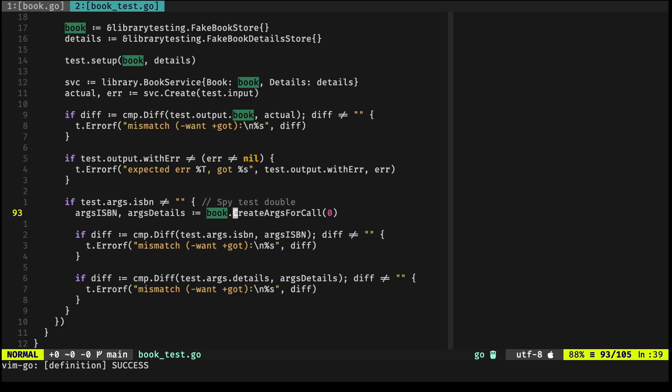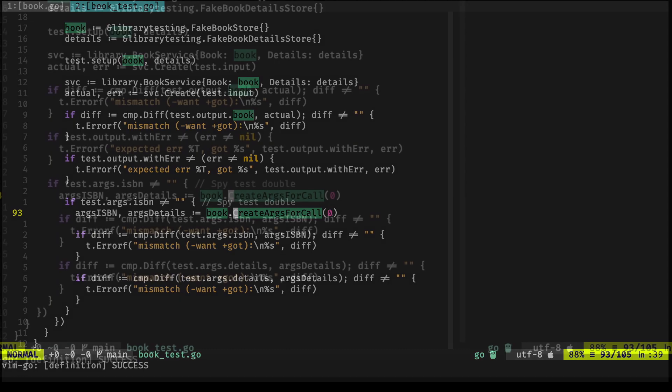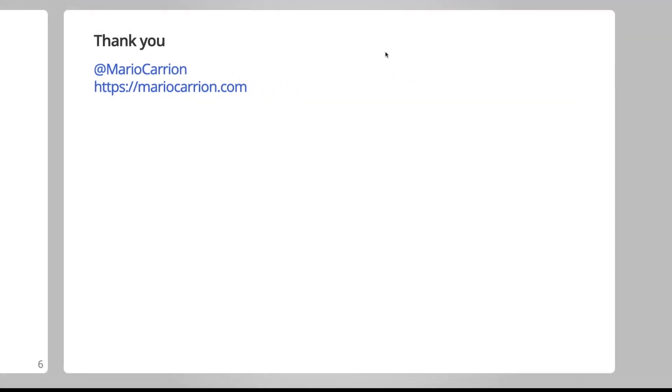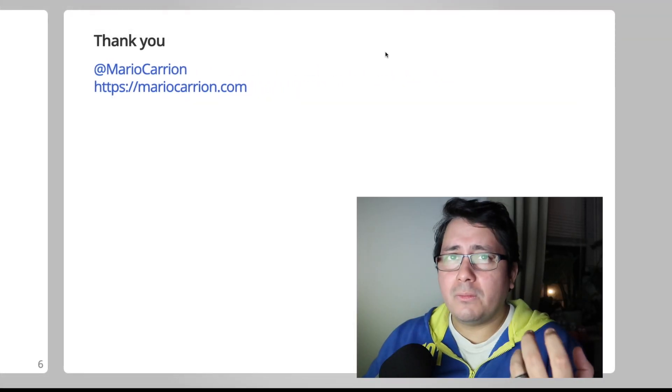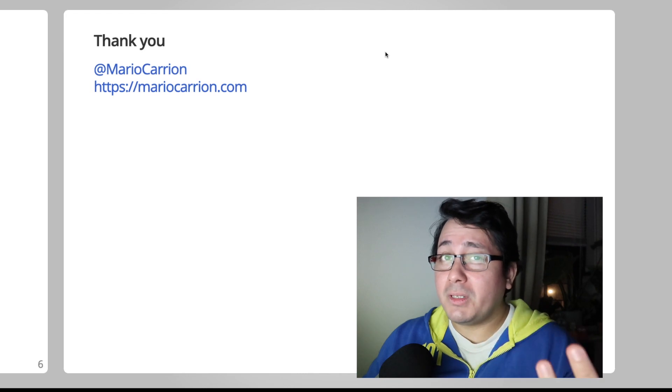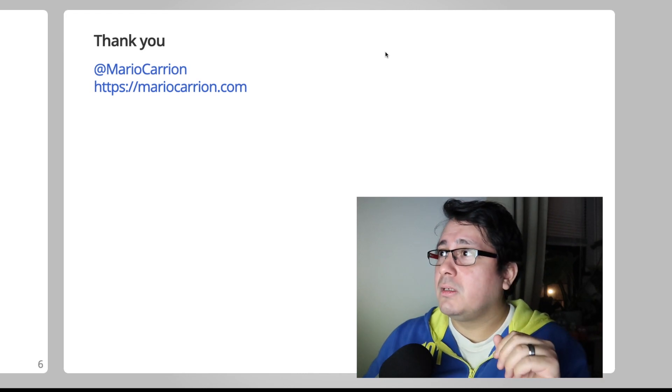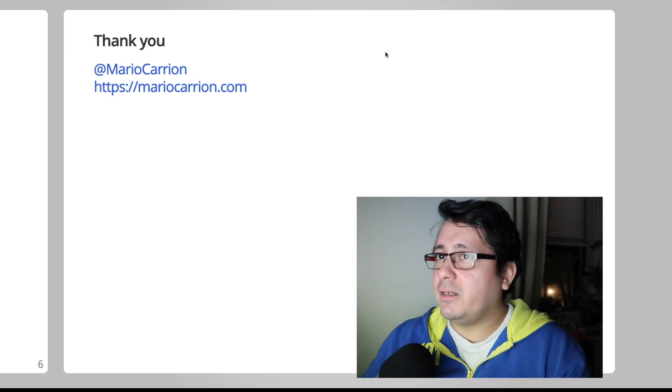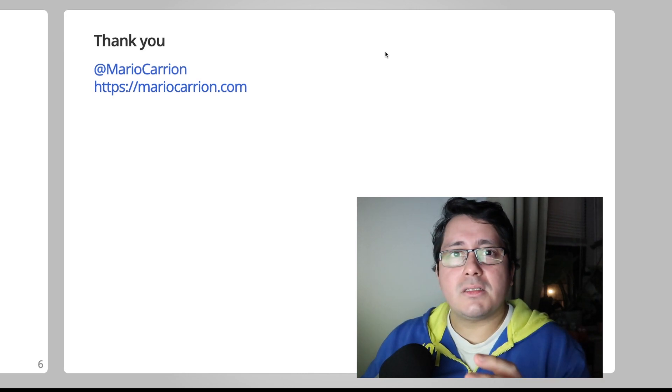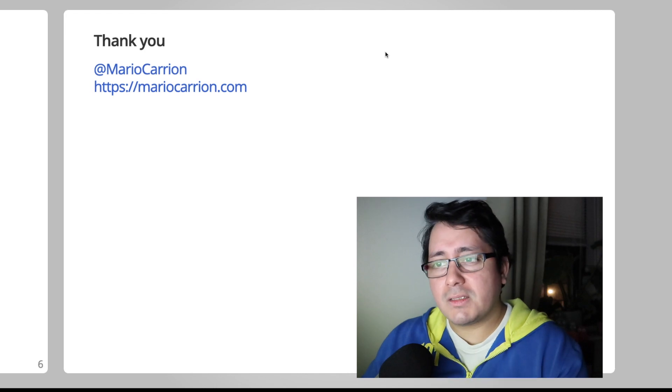With all of this being said, I highly recommend you to use Counterfeiter if you haven't used it. It gives you a lot of flexibility. You can implement whatever you need to implement, and it clearly defines the fakes from your actual dependencies.